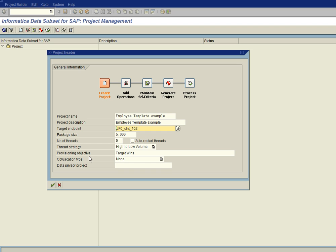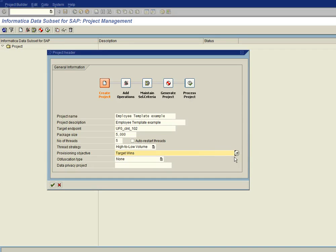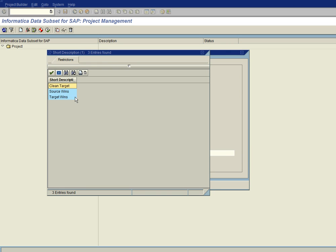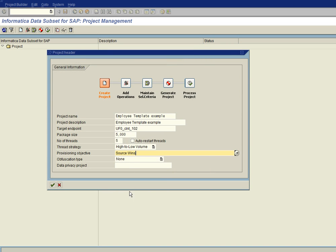However, for the provisioning objective, we have target wins and source wins. If you choose the target wins, that means that if data exists for those tables on the target side, the keys for that table exist, it's going to keep the target side's data. If you click on the dropdown and go to source wins, then if the data exists on the target side, it's going to be replaced by the data that's being extracted from the source.